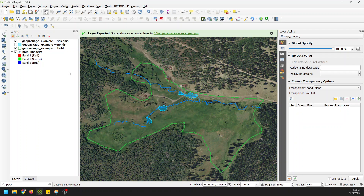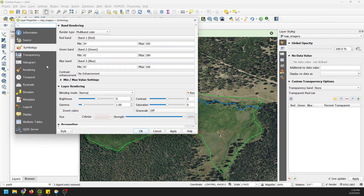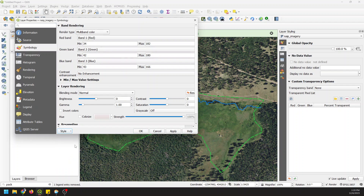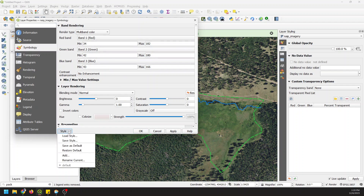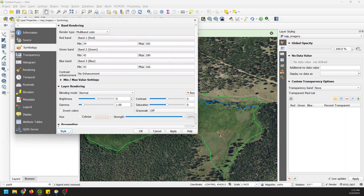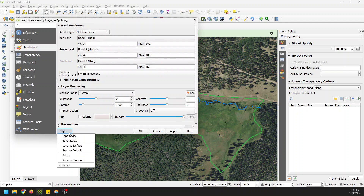Now let me show you something we can do with rasters. If we double-click on NAIP imagery, go to symbology and style, we can save as default. It should give us an option to save it internally in the geopackage like it does with vectors — but anyway, that's just fine, we'll leave it there.